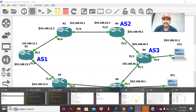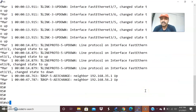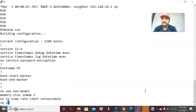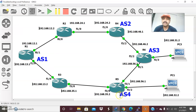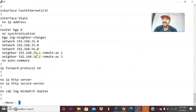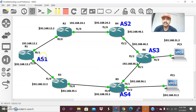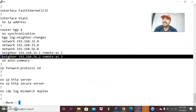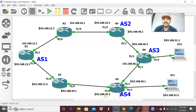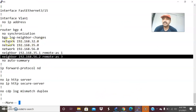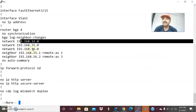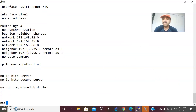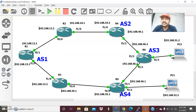Let us also view R5's configuration — show run. R5 has router BGP 4, so it is in autonomous system number 4. I defined the neighbor 192.168.35.1 as internal — autonomous system number 1 as the IBGP neighbor — and one EBGP neighbor to AS3. The network statements are 32, 35, and 56. Network 32 is defined because the host is connected there. This is the way to configure and troubleshoot local preference.